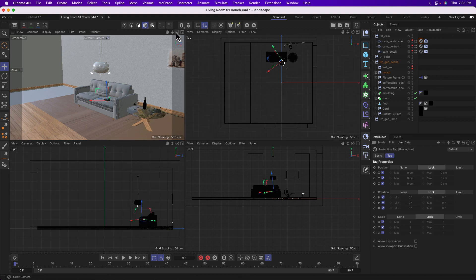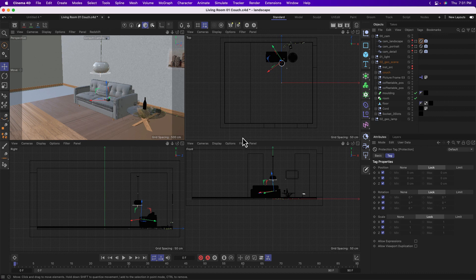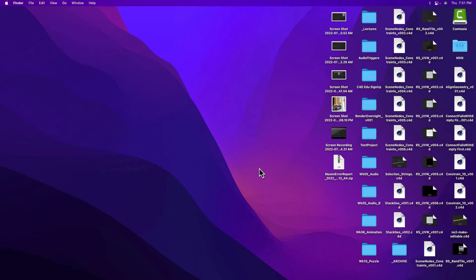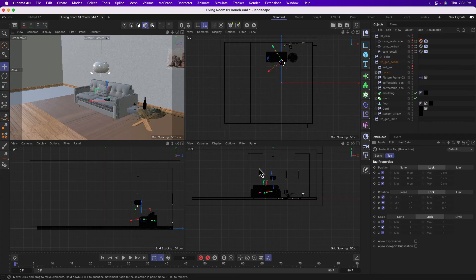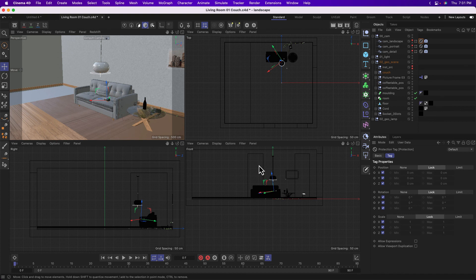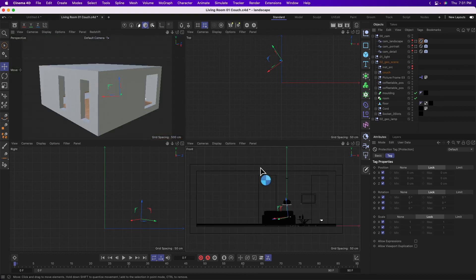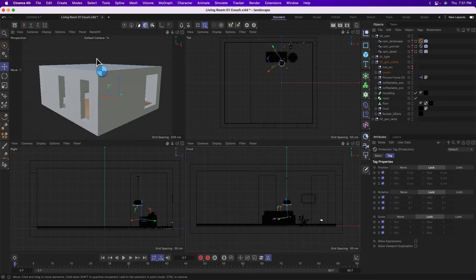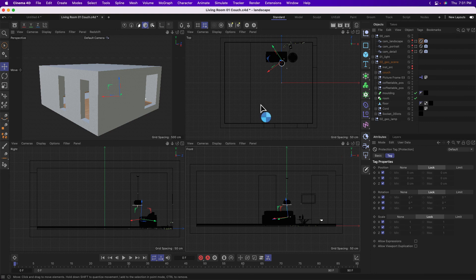Oops. Option H. And that will frame every single element in every single one of your viewports simultaneously. That's a good way to get sort of the lay of the land in a scene you're not familiar with.